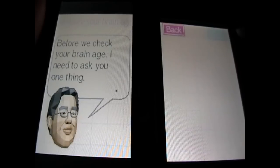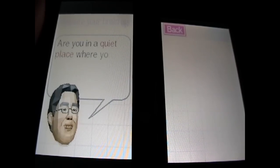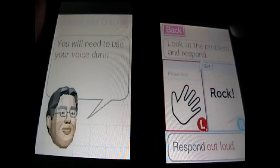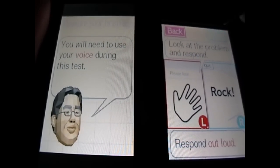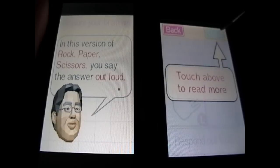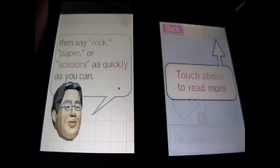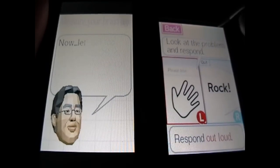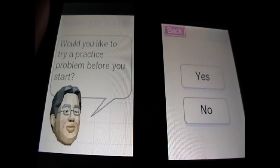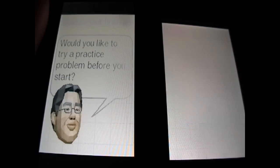So in my current DS brain age, I need to ask you one thing, so I need to speak out loud. I can speak. Oh, this one's fun. So this is rock, paper, scissors, so we've got to say the answer out loud. So here we go. Got to kind of think here. Yes, let's try a practice problem.